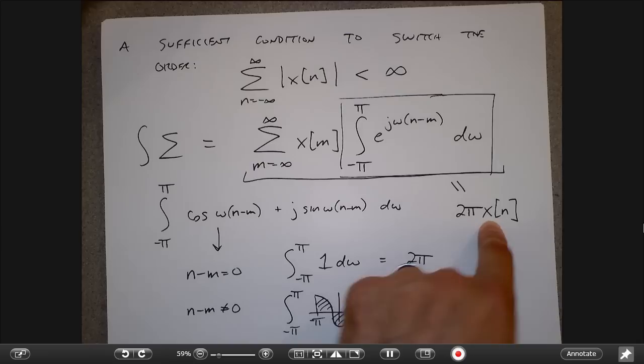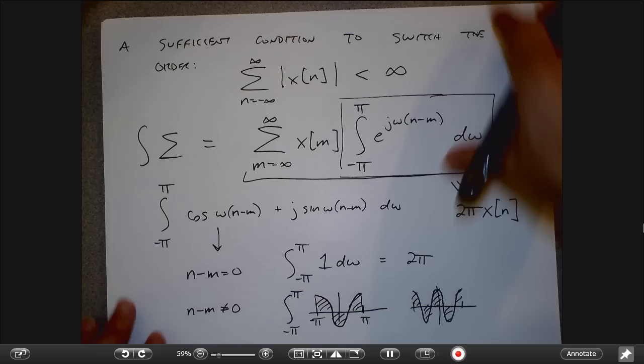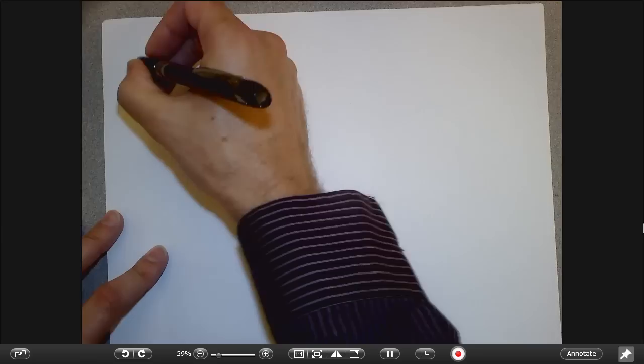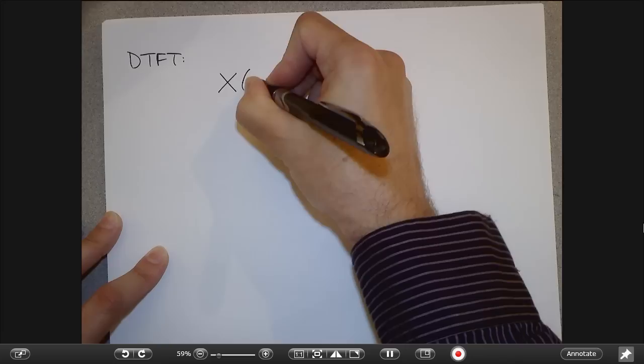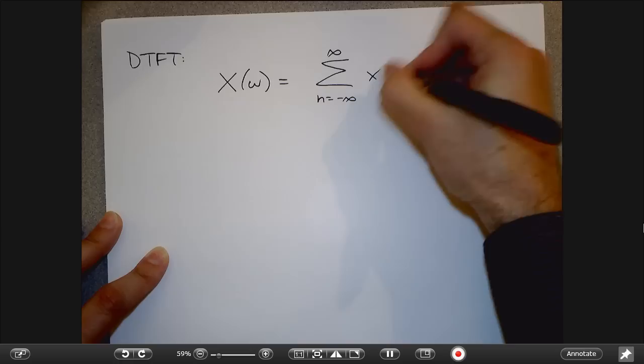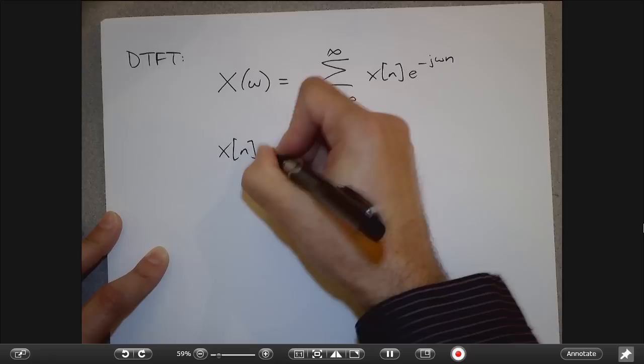To put it all together: the DTFT is characterized by the forward and inverse transforms. The forward DTFT gives x(ω) as an infinite sum, and to go backwards I integrate over one period of the DTFT.